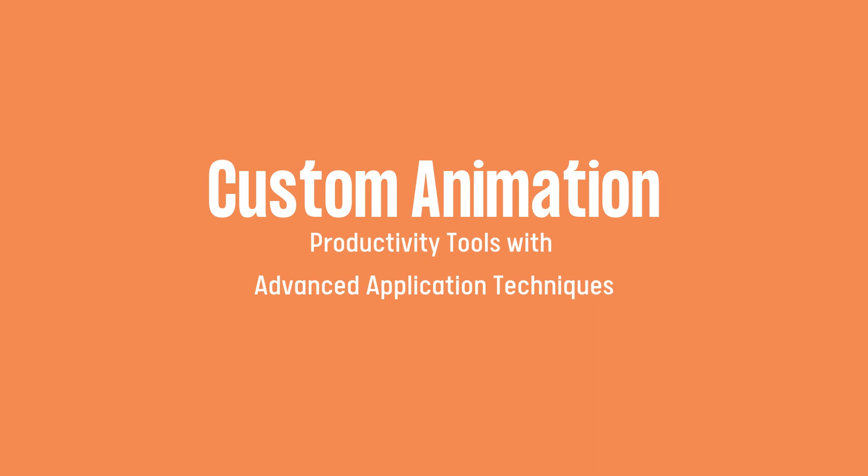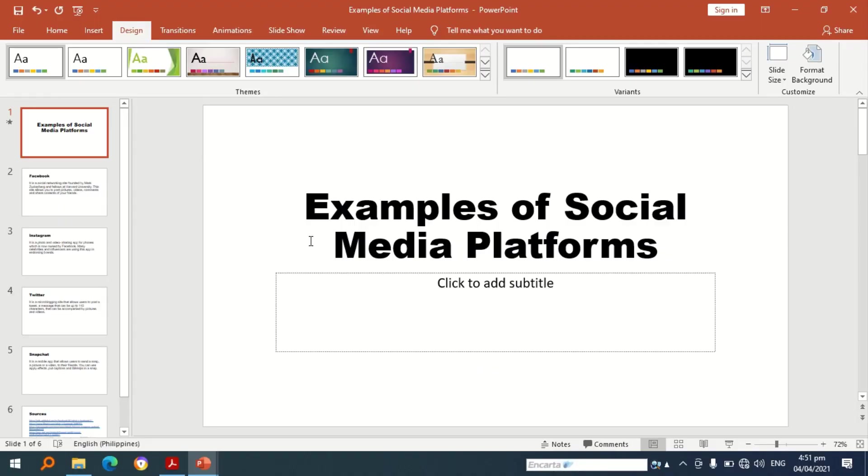Microsoft PowerPoint allows one to create a slide presentation and you can use animation to beautify your presentation. Get now your tablet or computer and let us now have animation in Microsoft PowerPoint. For this presentation I have started creating a PowerPoint presentation.